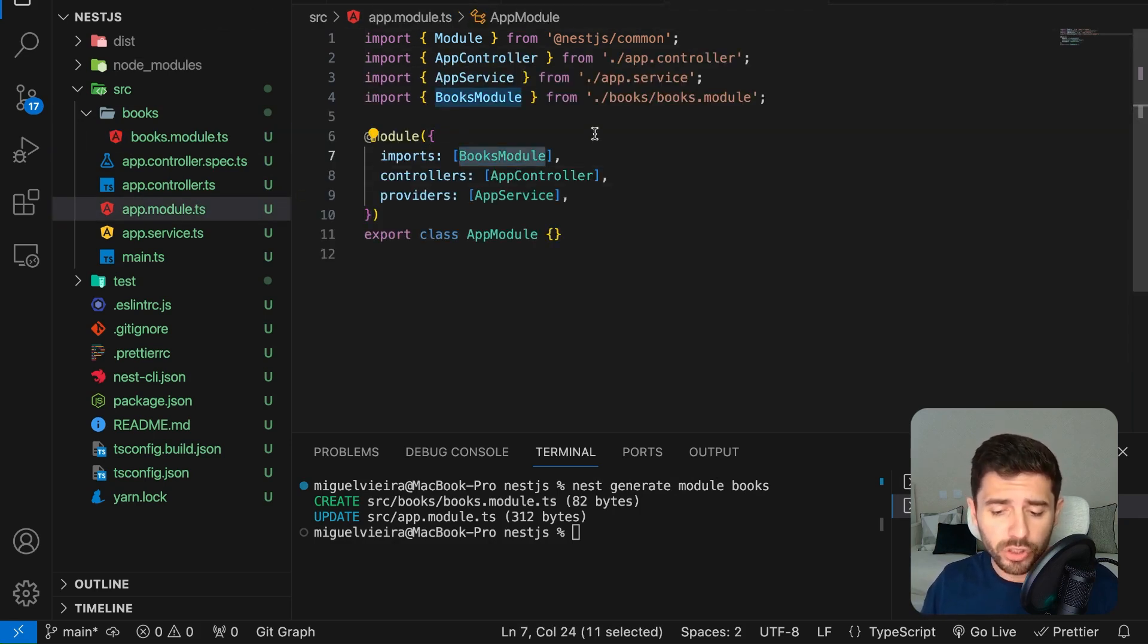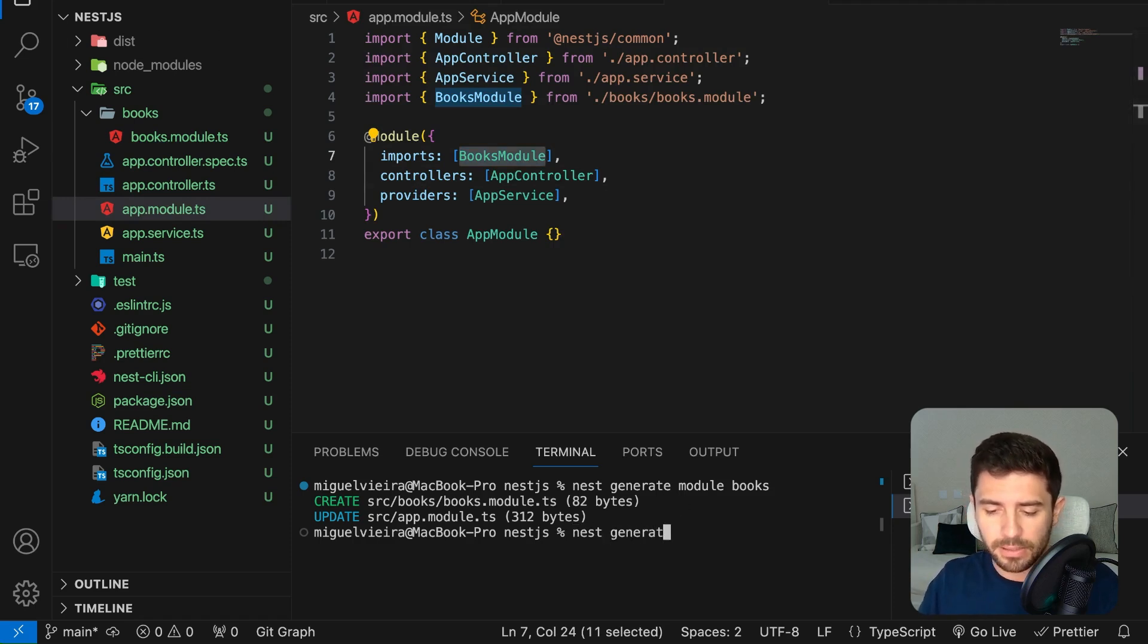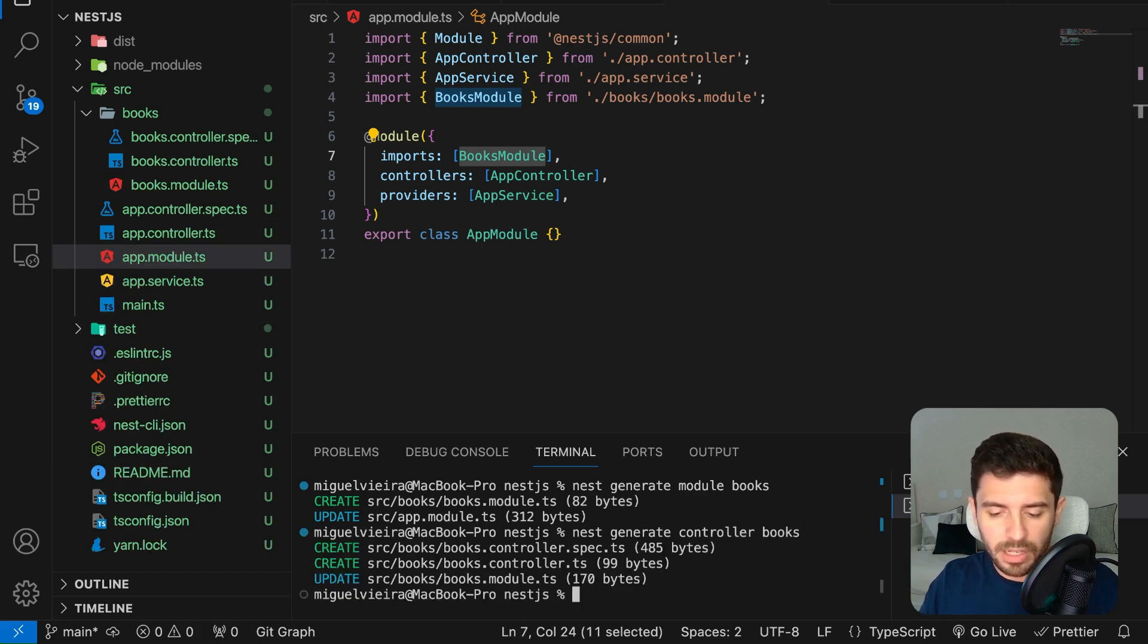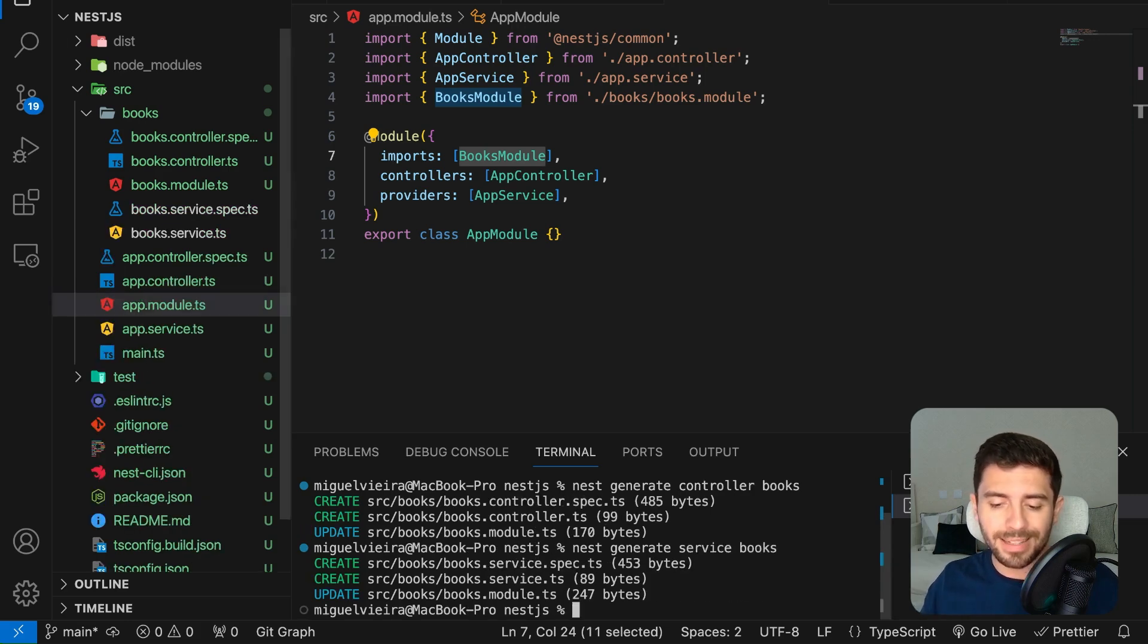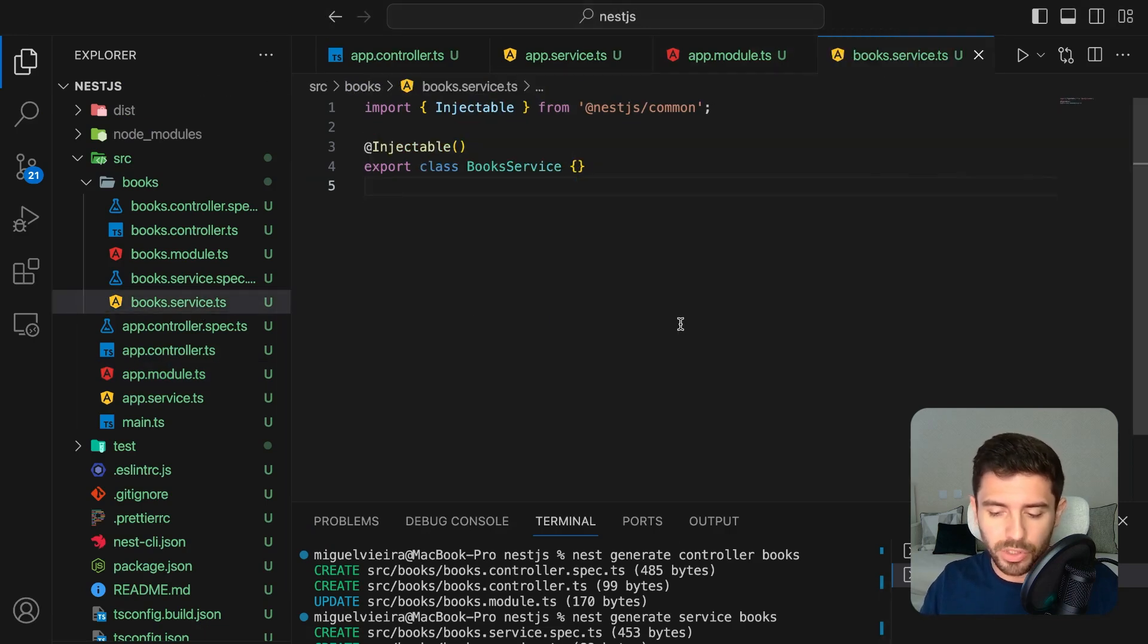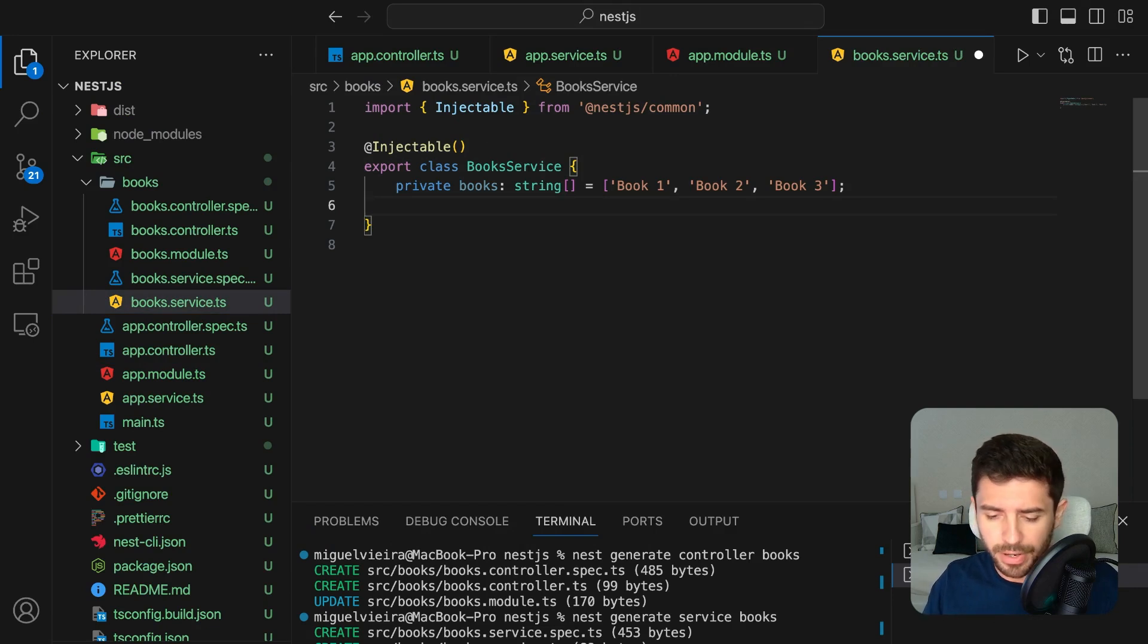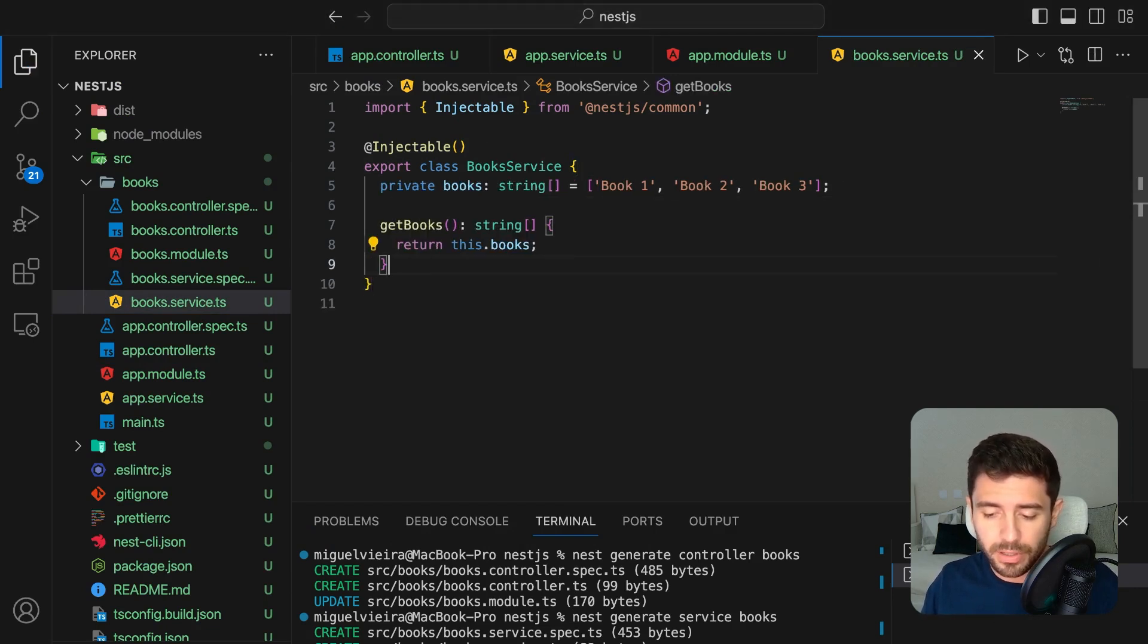Our module will also need a controller to handle requests. So let's do that by typing nest generate controller books. And now let's just do the same for a new books service. Remember that the service is the one responsible for handling the data. So let's create a fake book database, which will be simply an array of strings with the values already defined. And then a getBooks function that simply returns the array.